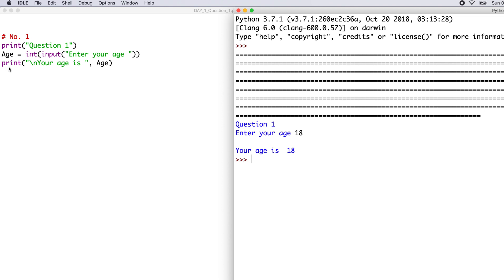When you type in 18, it assigns the value 18 to the variable age. Then you have print backslash n, 'your age is', age. Backslash n means new line, so you can see that 'your age is' is printed on a new line — meaning you've skipped a line — and then it's printed 18, because age has been assigned the value of 18. So that's it for number 1.